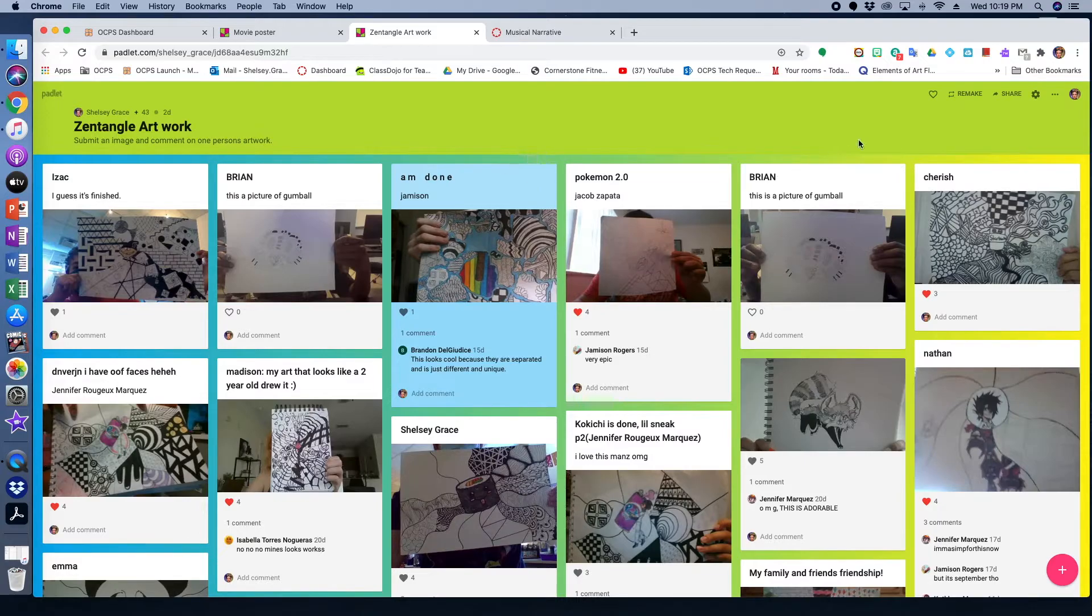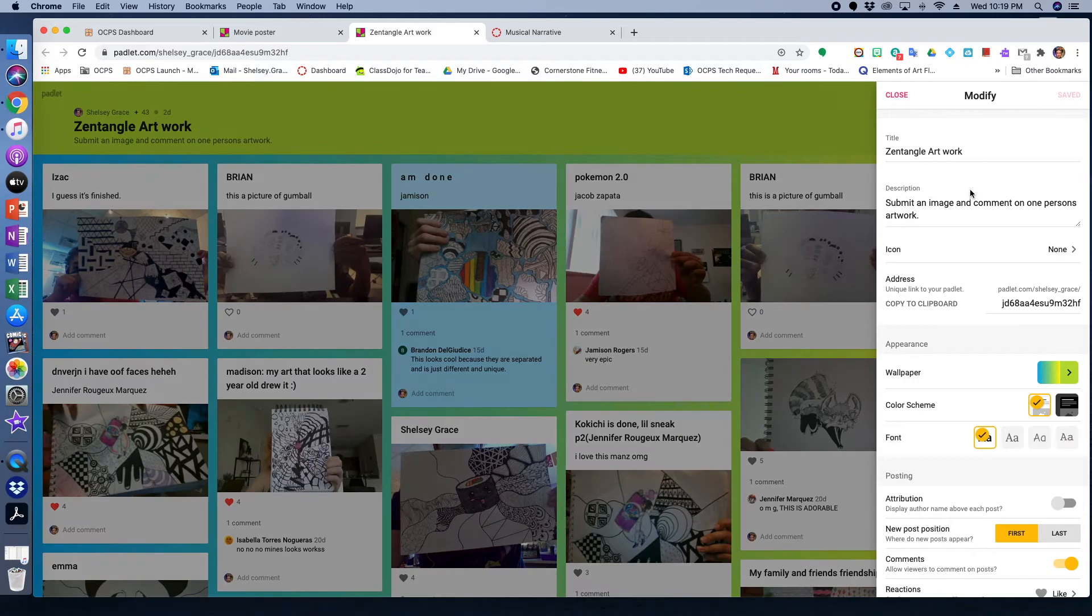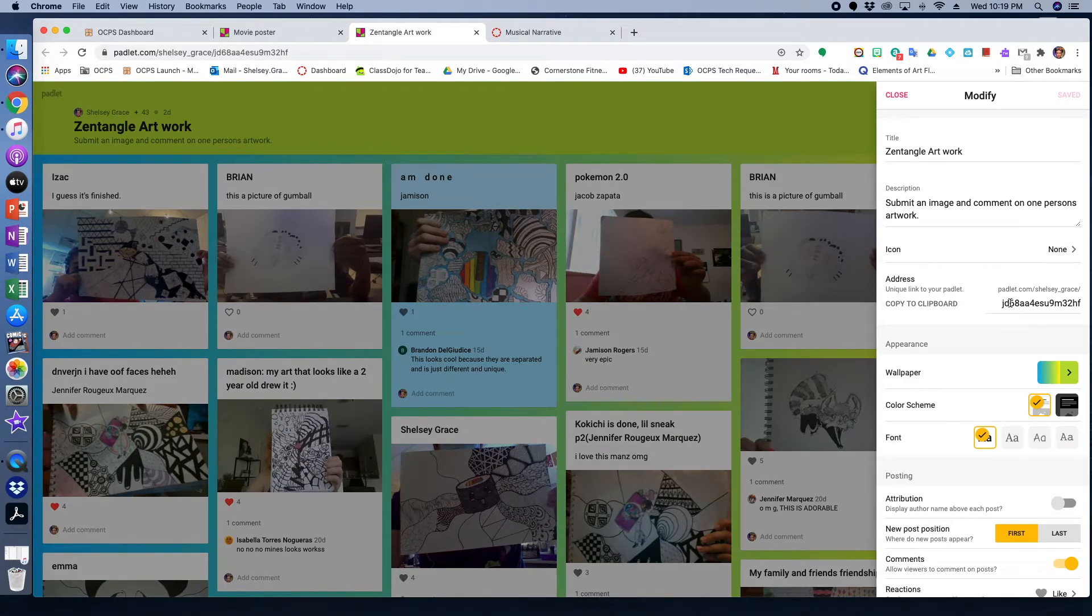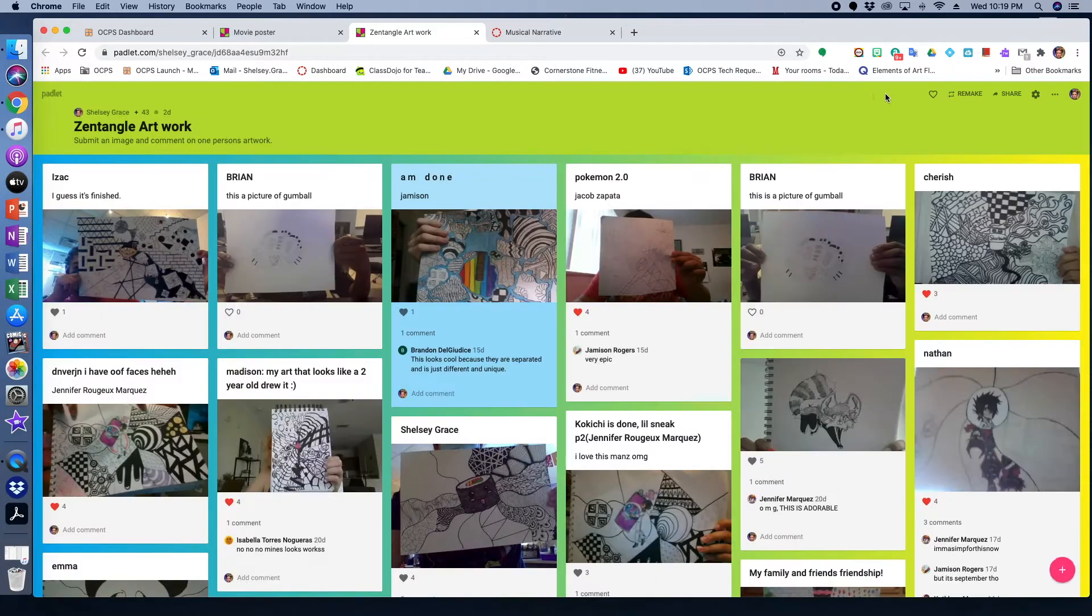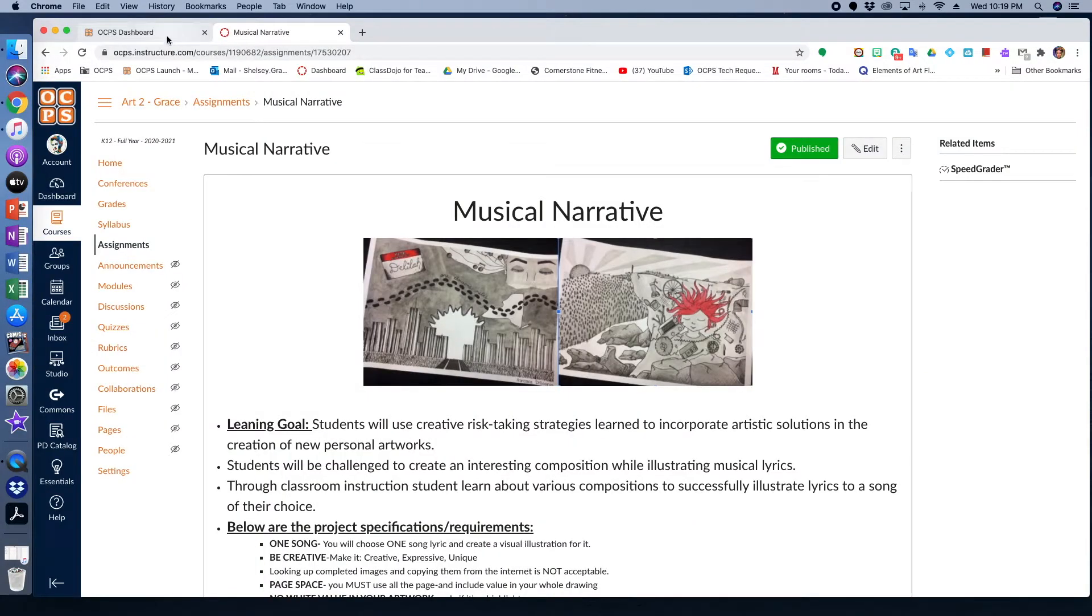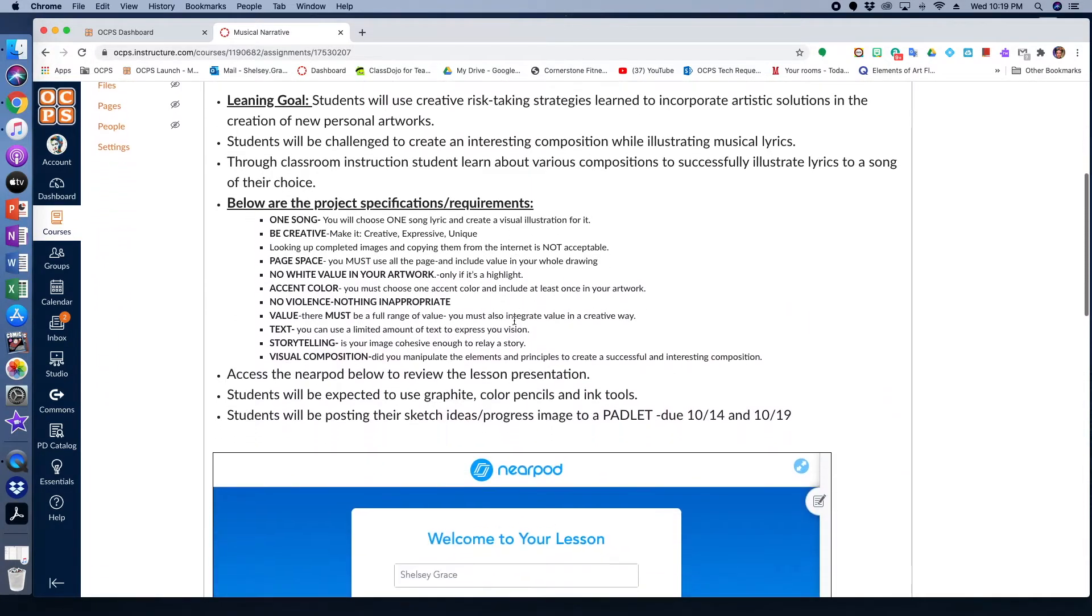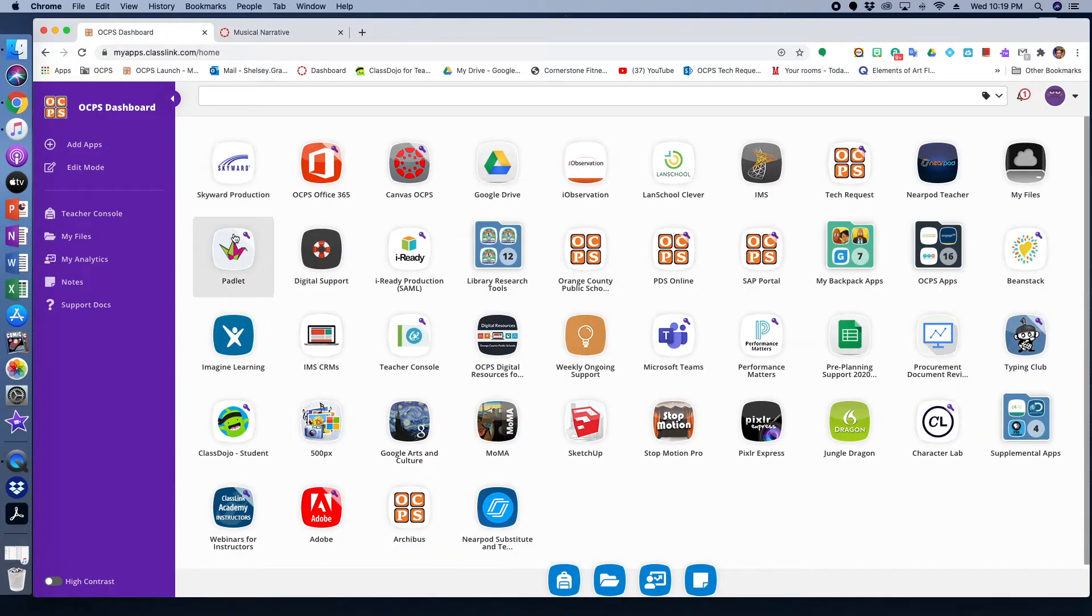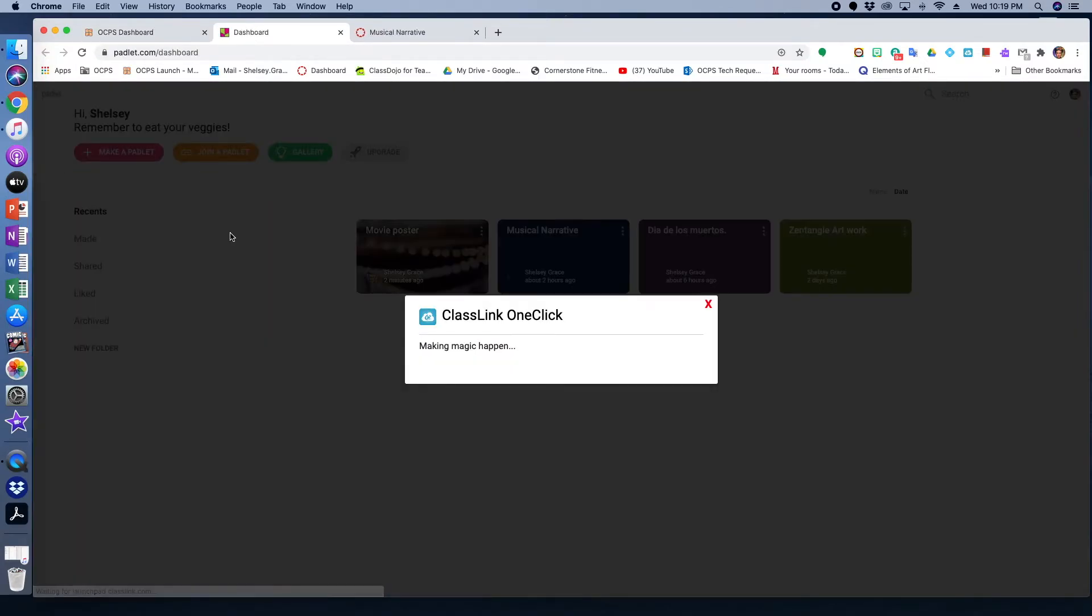So let's say that you created a Padlet. Now how do you get it to your students? Well, you can get it to your students through a link. You can share that link. You can click that button right there and it actually copies the link to your clipboard. And then you can share that link to Dojo or you could share that link to Canvas. I like using Padlet because it's more like visually pleasing and it looks kind of fun. And so instead of using something like Dojo or discussion board and Canvas, I like to use Padlet.